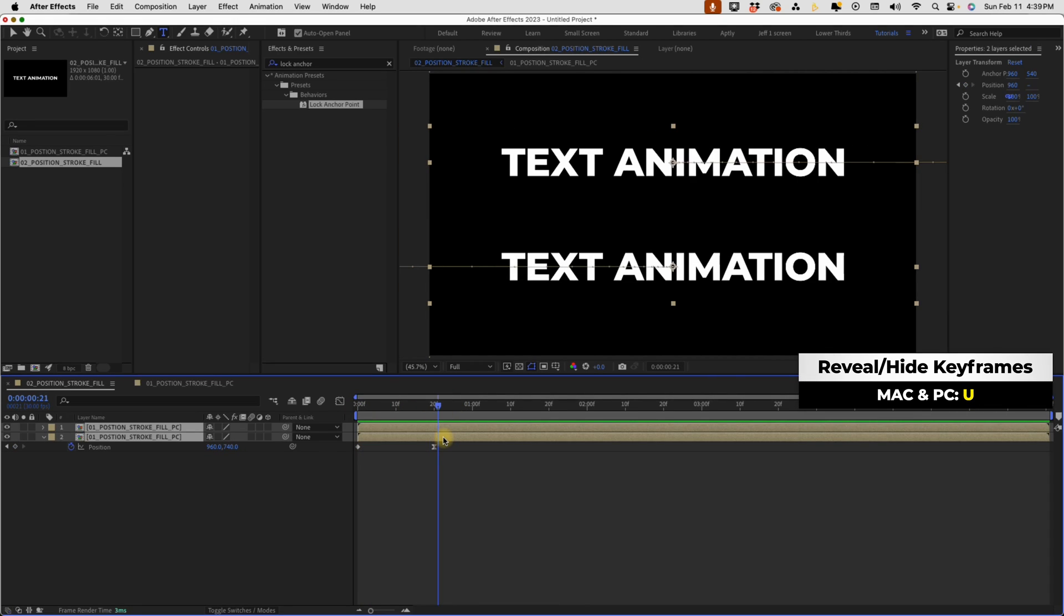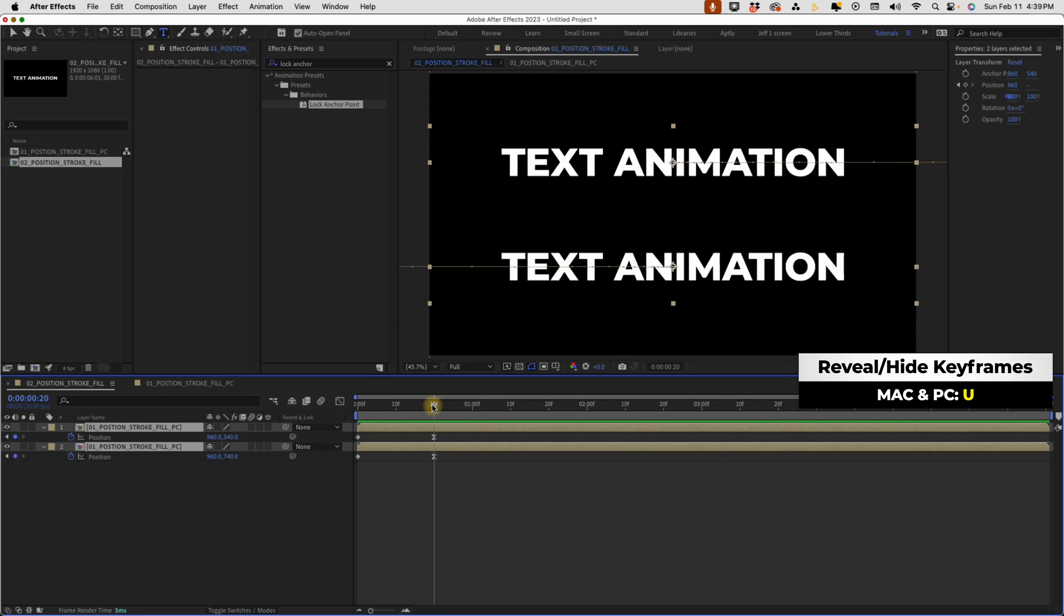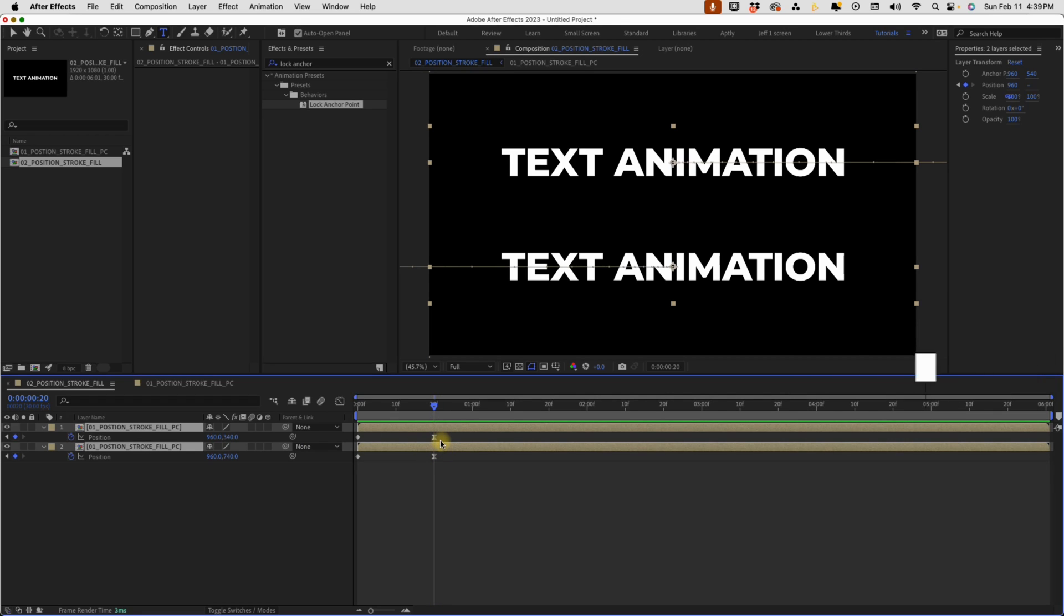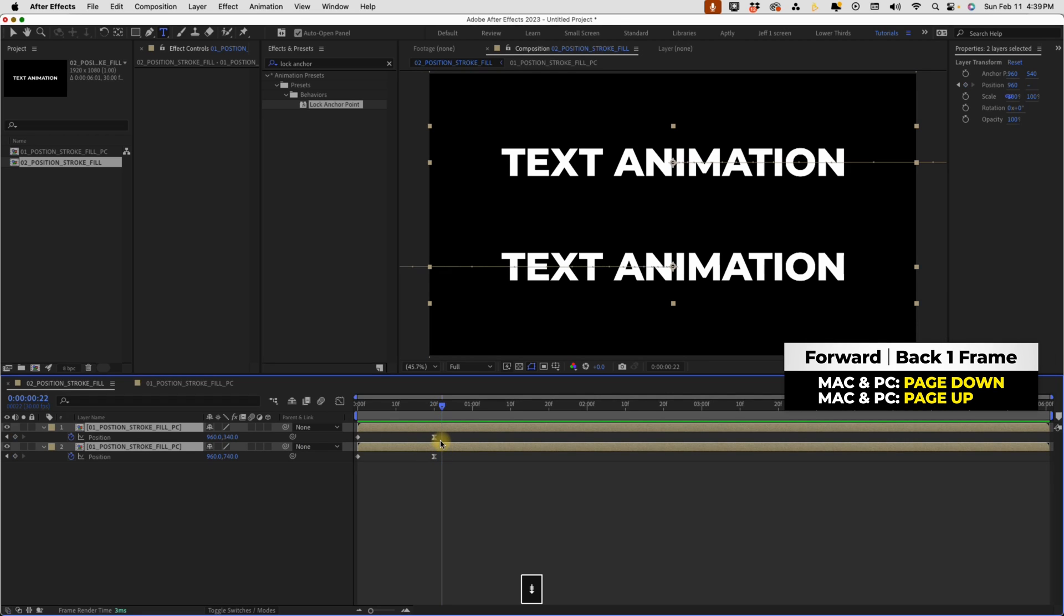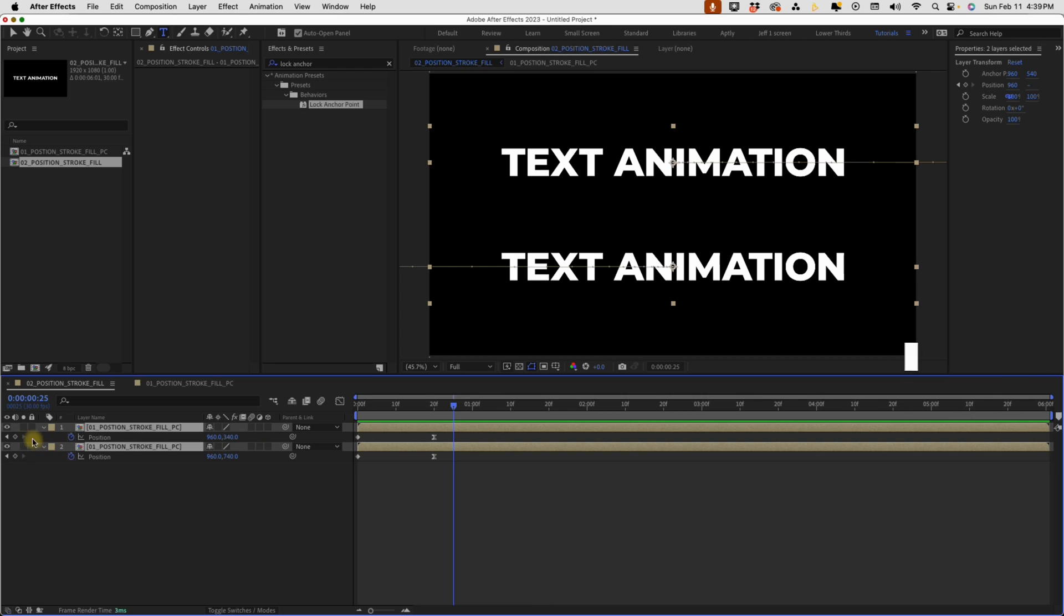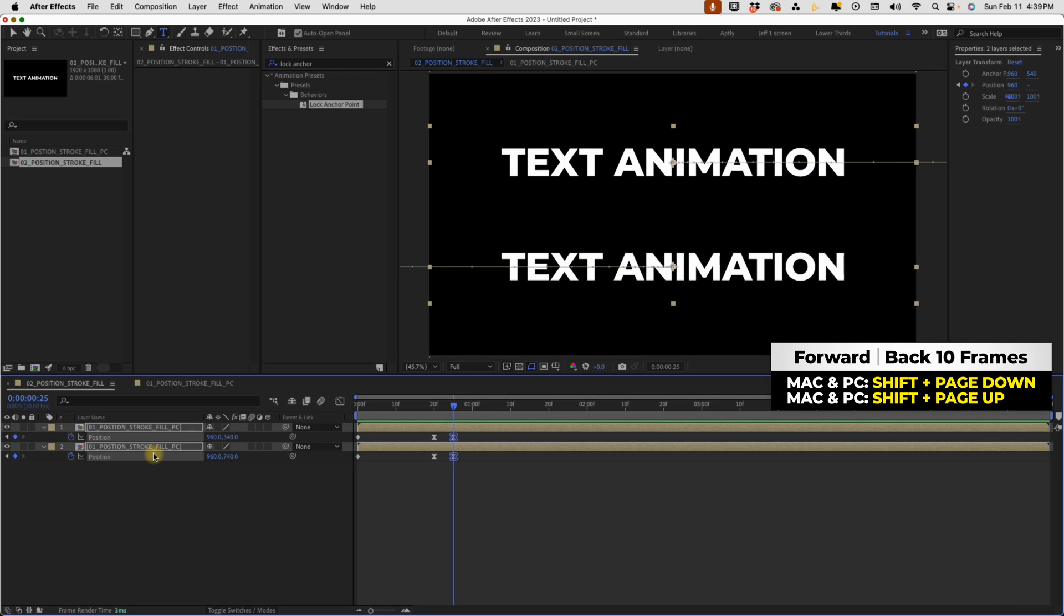Select both of these and hit U to bring up our keyframes. Now from the second keyframe, page down one, two, three, four, five times. Put another keyframe there and then shift page down one, two, four, 20 frames.